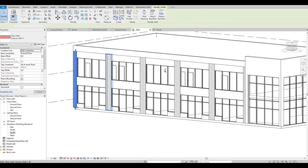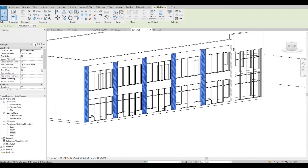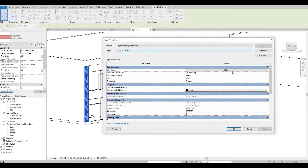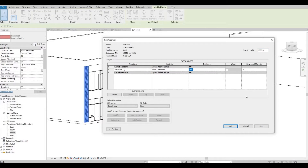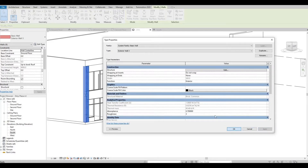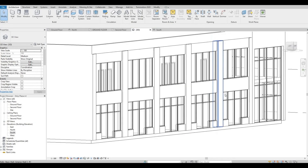I want to select all of the bricks. Hold the Control button and then select. From here we're gonna Edit Type. Edit, and then let's put it at 500 for the thickness. Looks good.